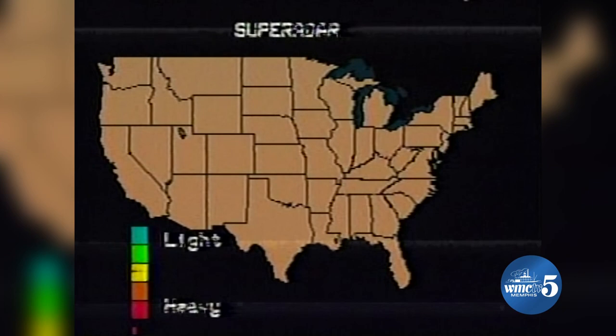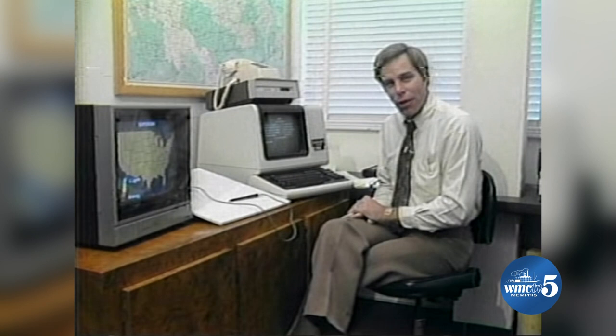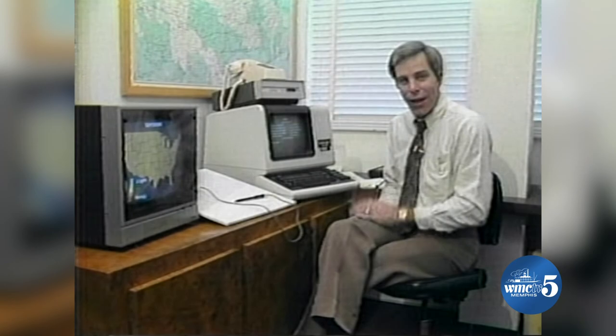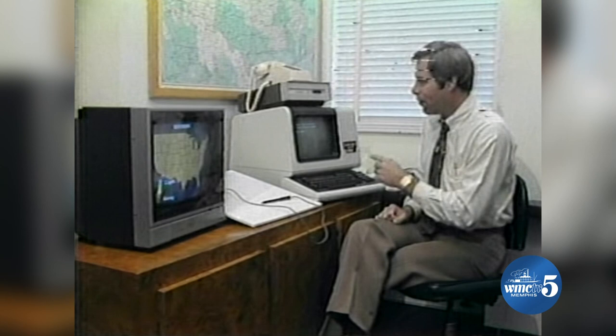So far, the feature we've used most on Computer Weather 5 is Super Radar. Super Radar is a composite of all National Weather Service radars in the country. These are all sent to one central spot — a database, a place where all this information is stored. And then we can call up with a computer over telephone lines, and we can get all the information, find out where it's raining or snowing anywhere in the country.